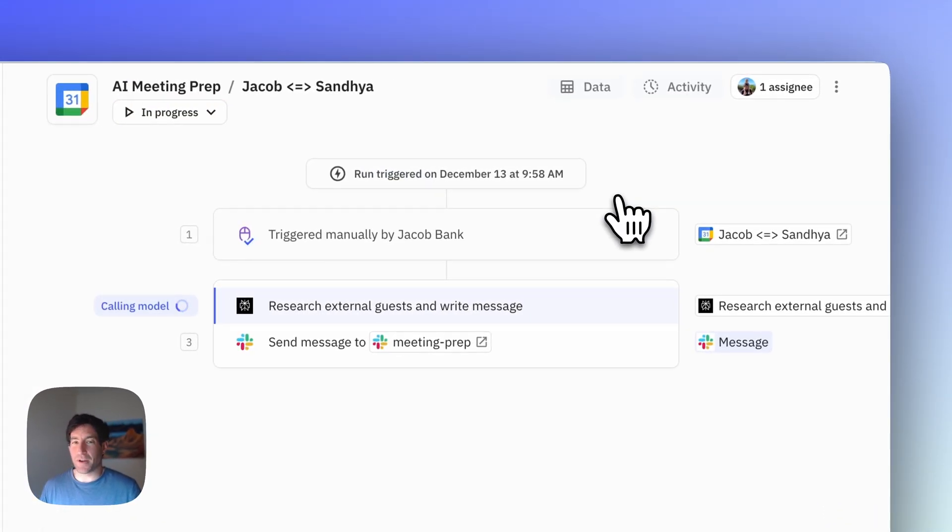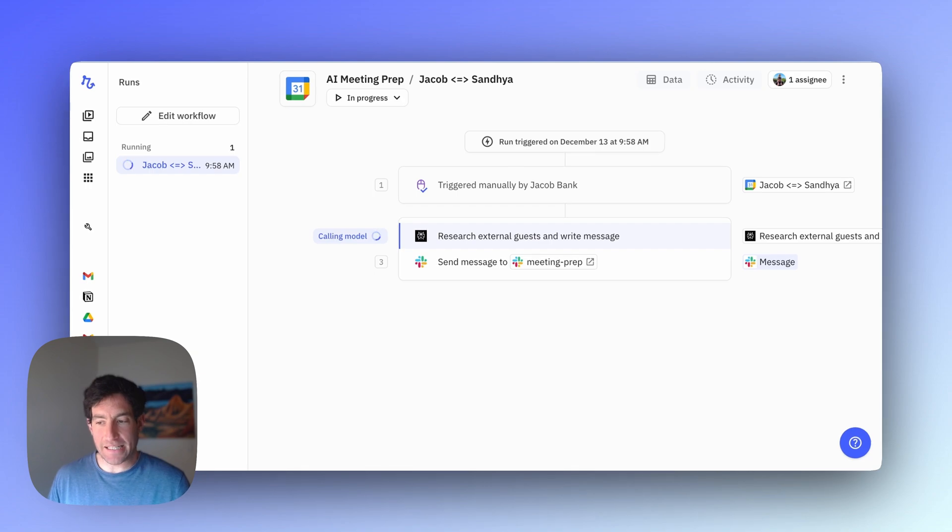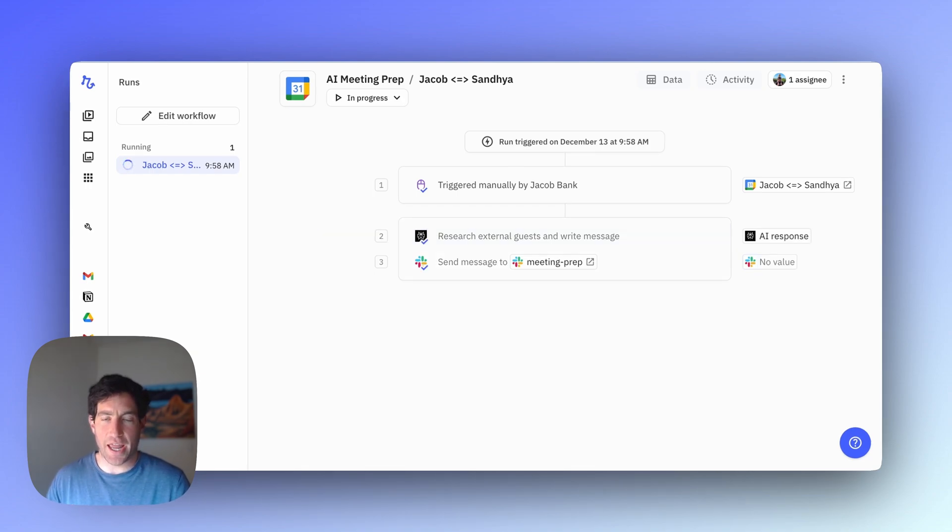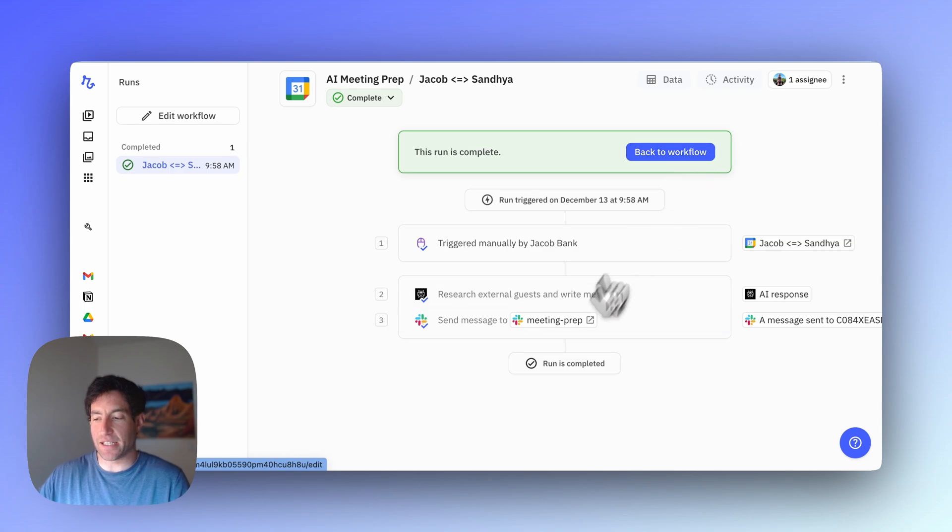Once I start the run, you can see that this Perplexity step is taking over to research the external guests and draft the message. Then it sends the message in Slack to the meeting prep channel.